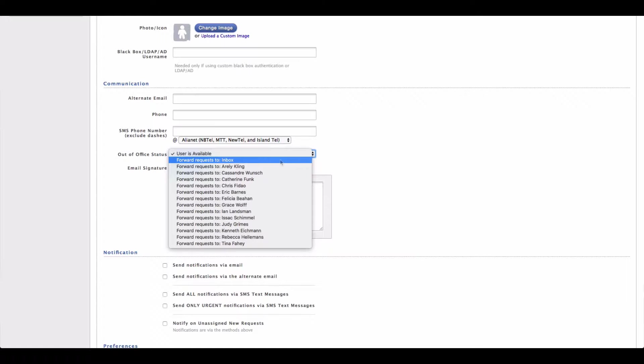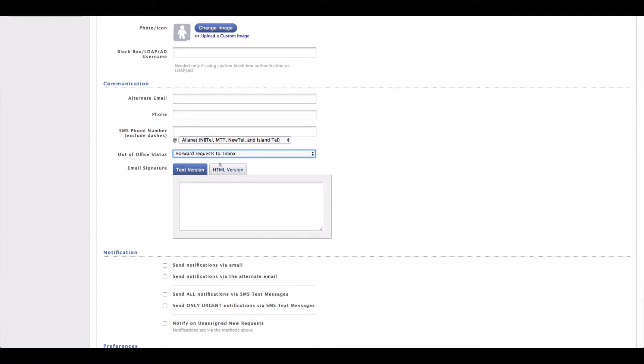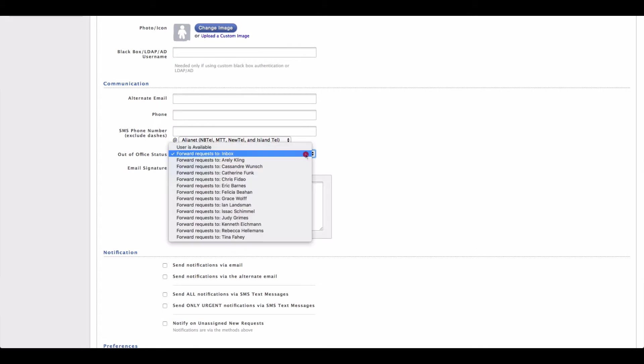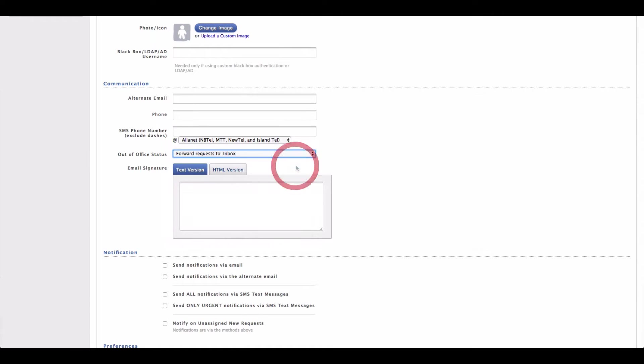I can go ahead and mark my out of office status to be forwarding requests back to the inbox. Then whenever a request that I am assigned is sent into HelpSpot, it will forward that request back to the inbox. Now if you have a particular individual who backs you up when you are out of the office, you can also choose to send those requests over to that individual automatically.